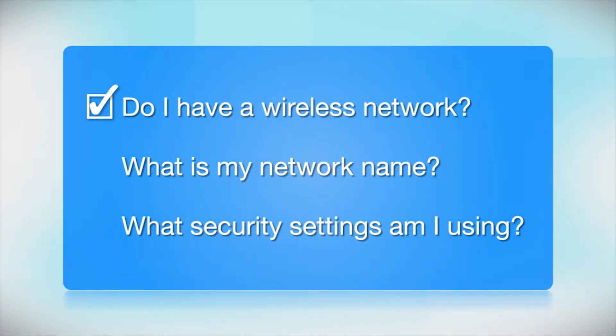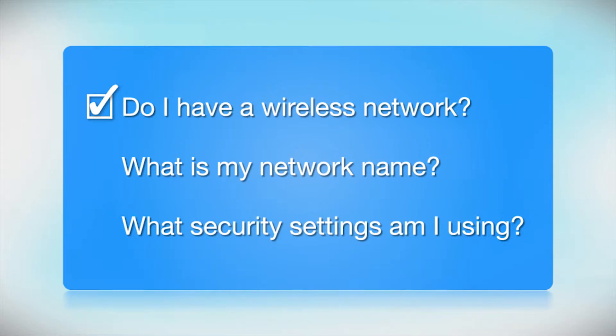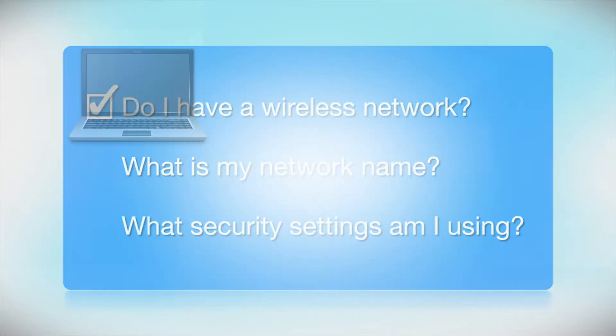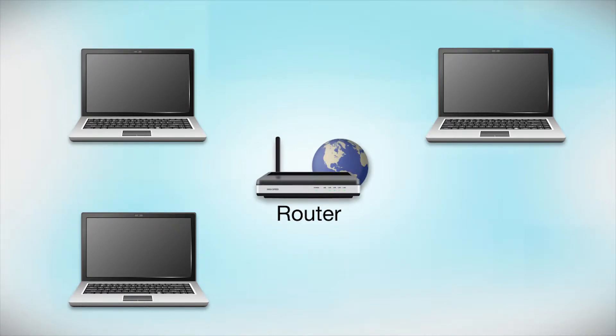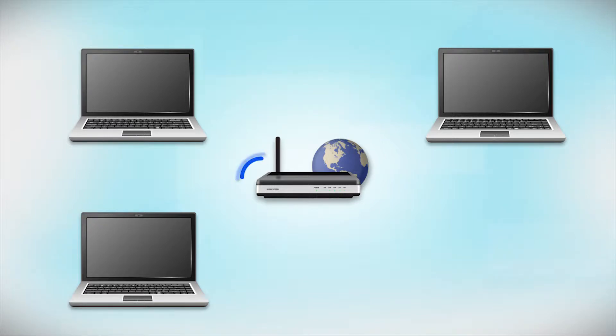Do I already have a wireless network? First, make sure you have a network already set up. Your network may include one or more computers or an internet modem connected to a router. Before making a connection, make sure that your router is wireless.